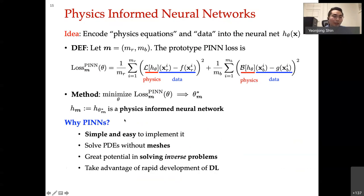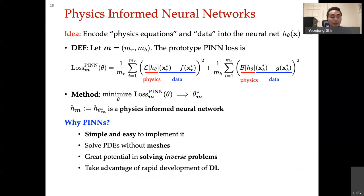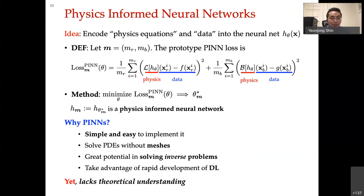Why use PINNs? There are multiple pros and cons. One advantage is that it's easy and simple to implement — as a joke, someone says a high school student can solve the Schrödinger equation using PINN after a couple of hours. It is also a mesh-free method with great potential for solving inverse problems, taking advantage of the rapid development of deep learning. Yet it lacks theoretical understanding and has some potential issues in the optimization procedure.